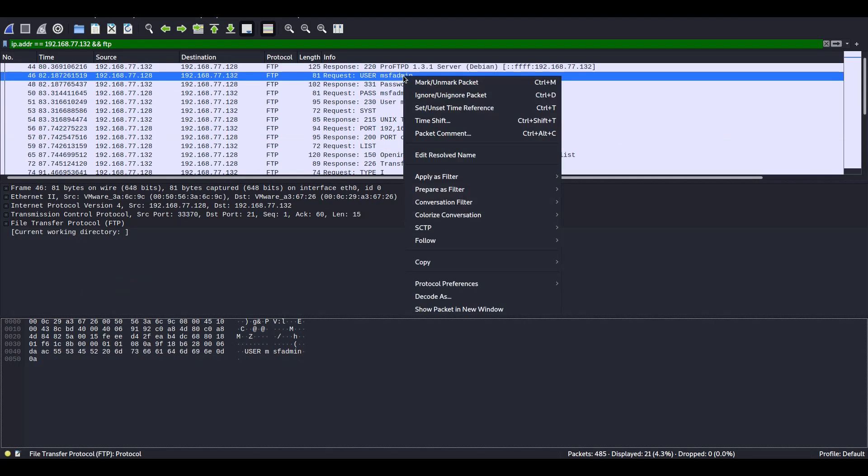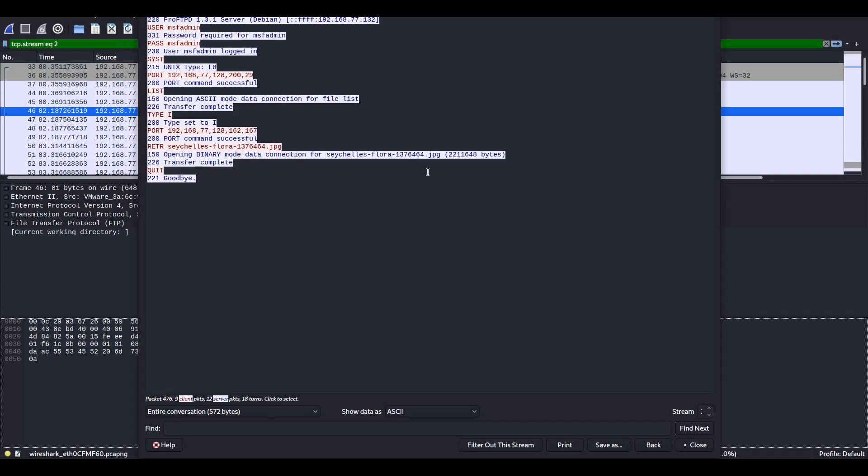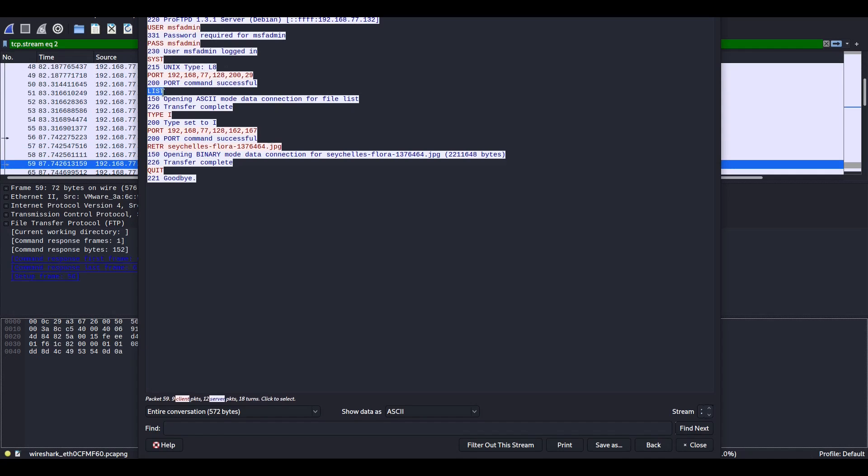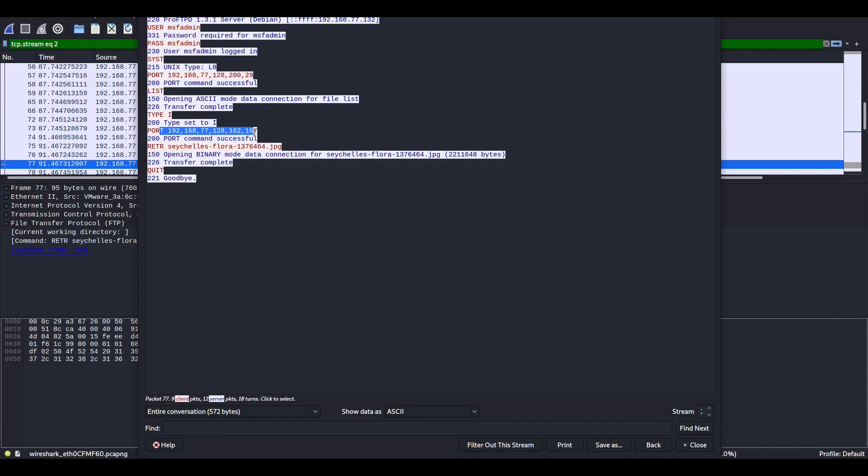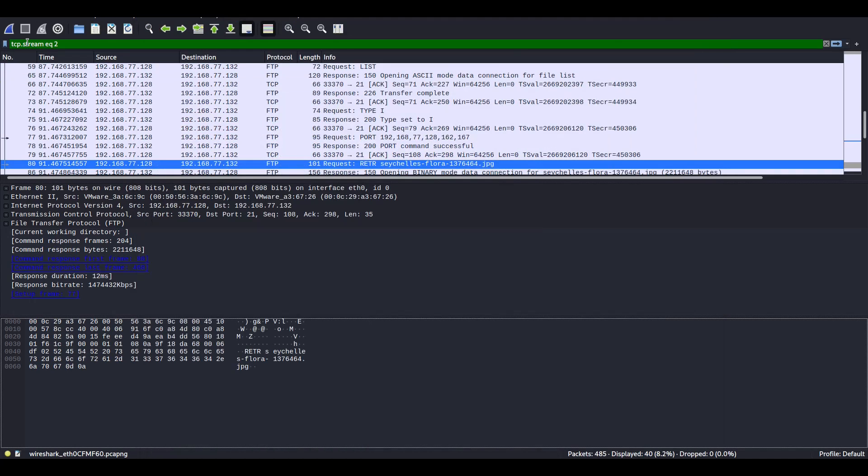So let's analyze this in a slightly more convenient fashion. User MSF admin, password, system, command list, this is the IP address, and this is what was downloaded. So everything is in plain text, very easy to analyze.